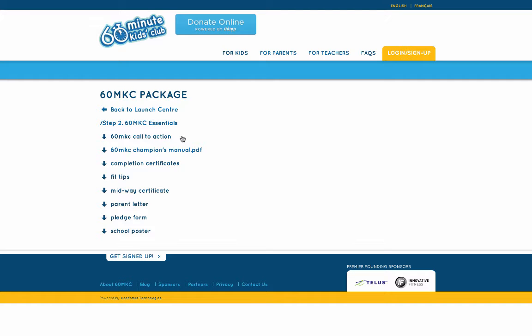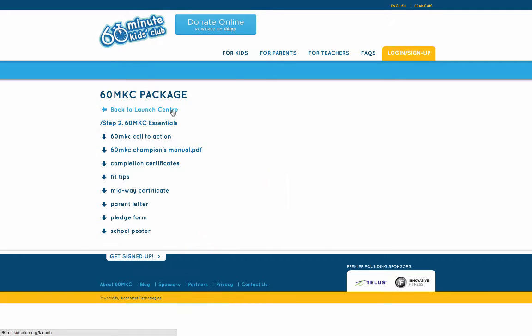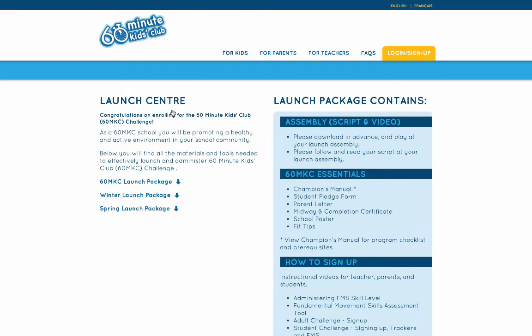Here you'll find our 60-minute KISLAB champions manual, our completion certificates, our fit tips, midway certificate, parent letters, pledge form, and our school poster. All these materials can be used to make sure that the program is successfully deployed in the school.